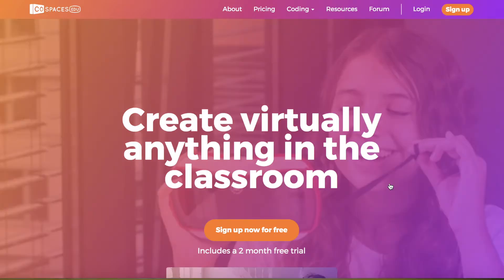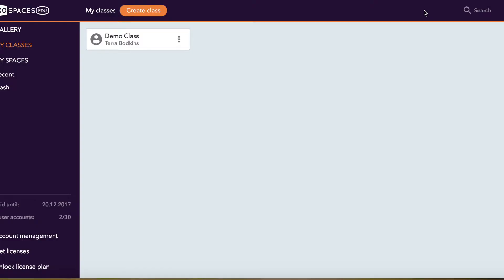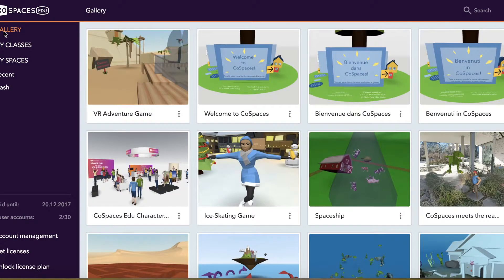Once you choose CoSpaces EDU, it's going to give you the basic setup of an account. Once your account is created, you're going to see you have a few different spaces that you can go in. The first one is the gallery.